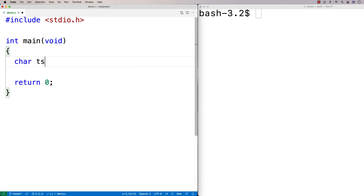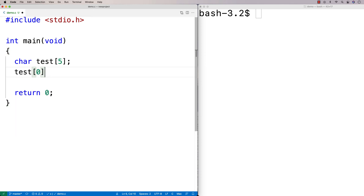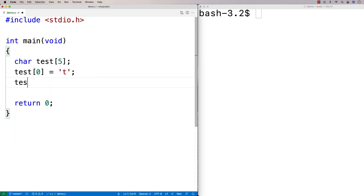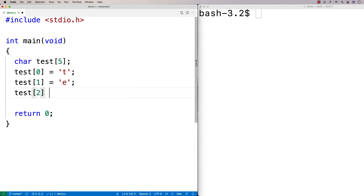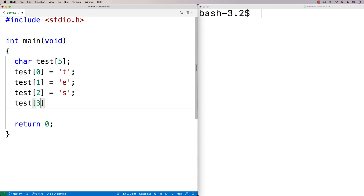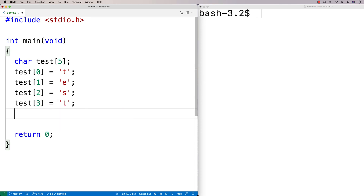So if I were to say here char test[5], I've made a character array called test that's going to store 5 characters. I'm going to say test[0] is equal to 'T', test[1] is equal to 'E', test[2] is equal to 'S', test[3] is equal to 'T'. And then for my last character in the string, I'm going to say test[4] is equal to this special character, '\0', which is the null terminator.